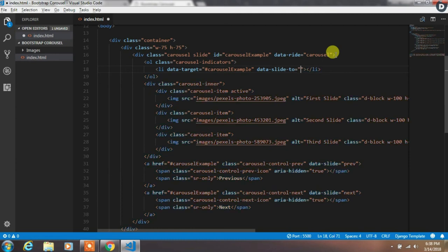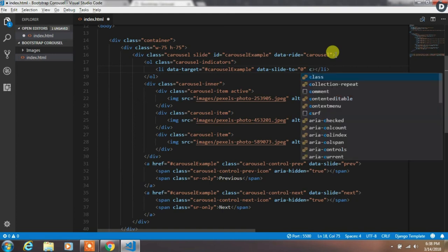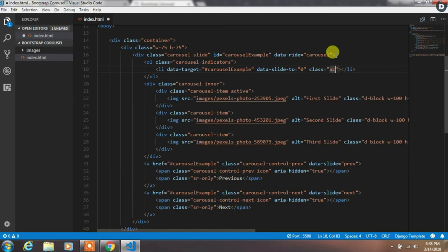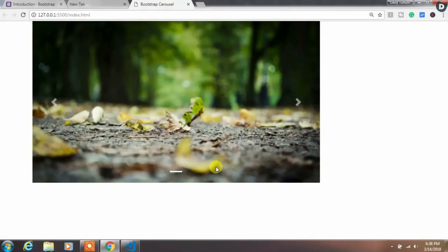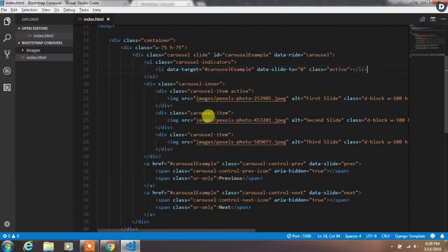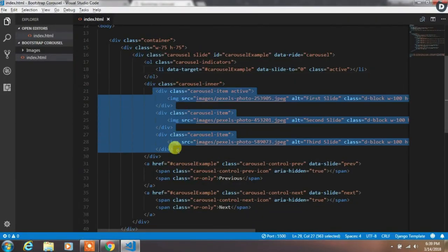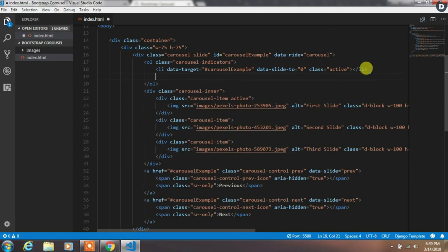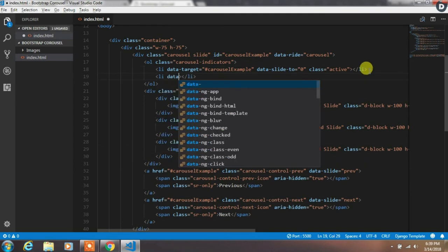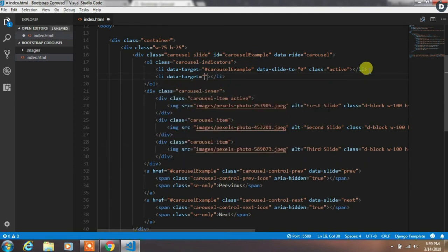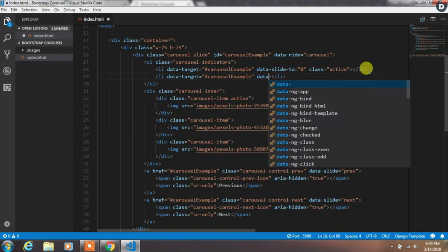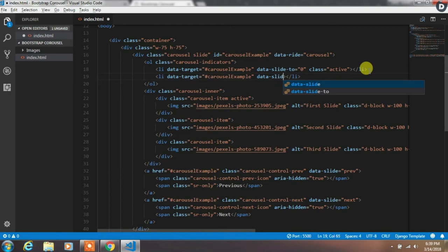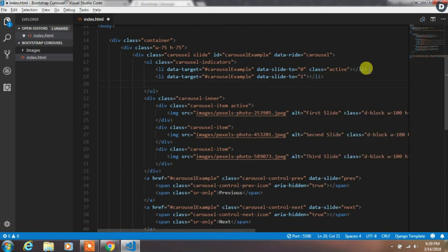Then create a data-slide-to 0. The slide-to attribute specifies which slide to go to, and create an active class to specify the active state of the first element. Then create another li tag and specify data-target property, and then data-slide-to 1. This will indicate the second slide.